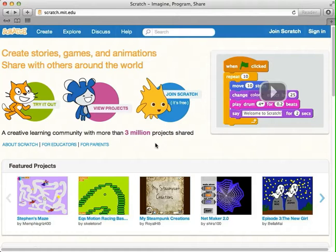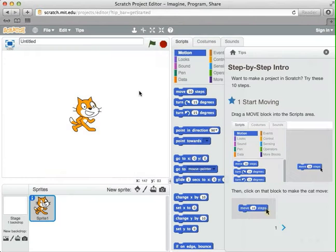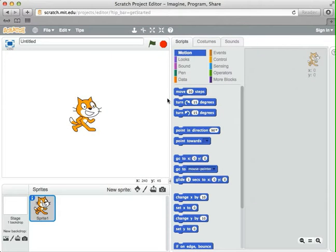At the Scratch web page, getting ready to make our first program. Follow along as I go, and then I'll ask you to do a more complicated thing at the end of the session. We're going to click on the Create tab to get to the programming area, and we're back where we were before. I'm going to get rid of the little tutorial, and here's our Scratch Cat sprite and some instructions, and they act just like they did before.